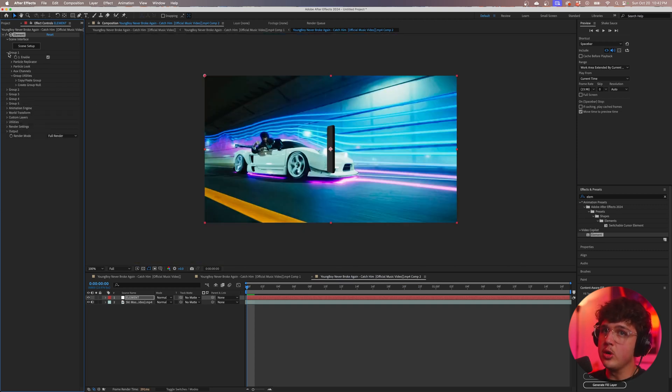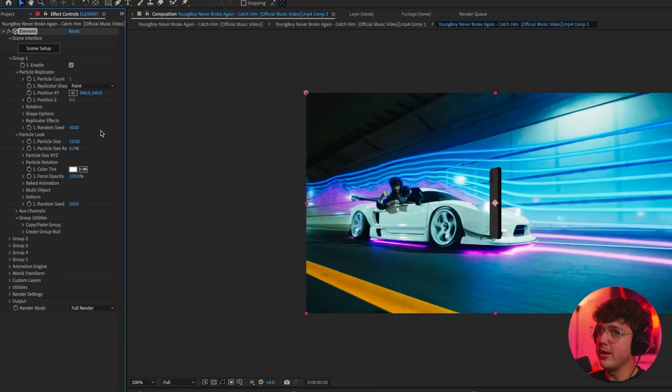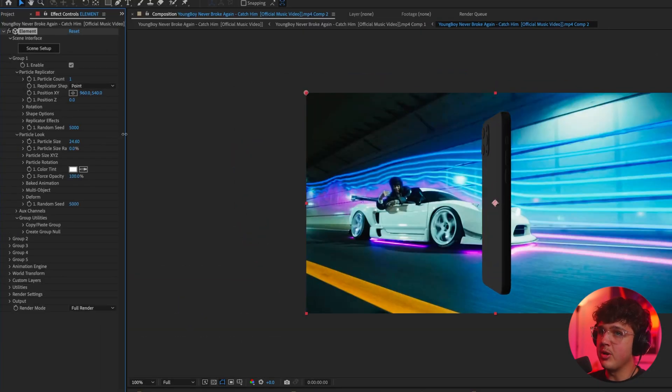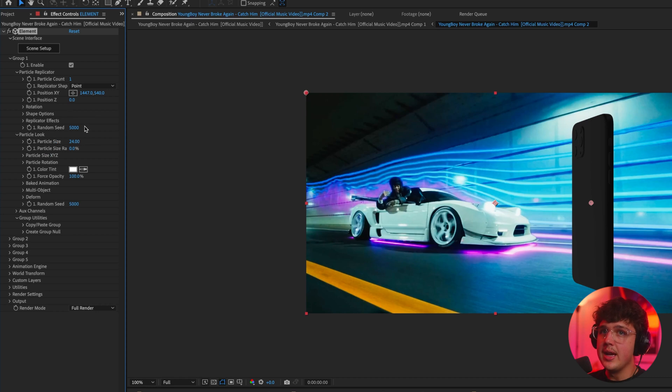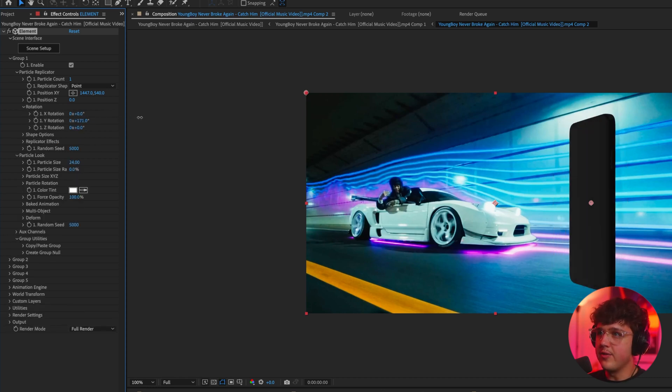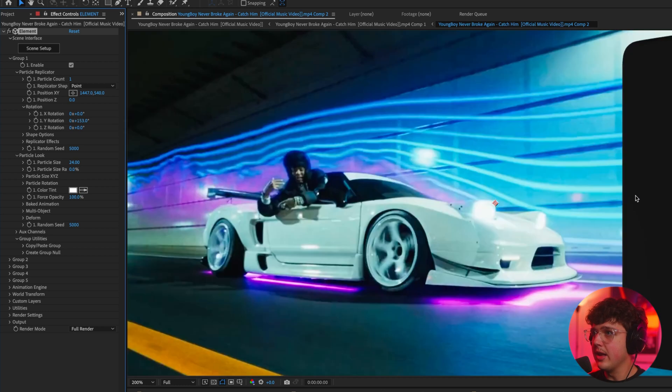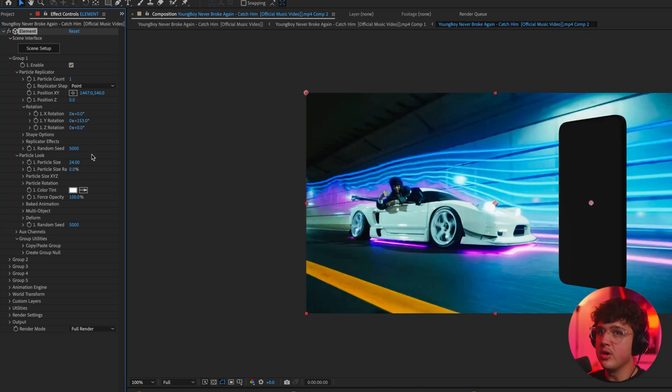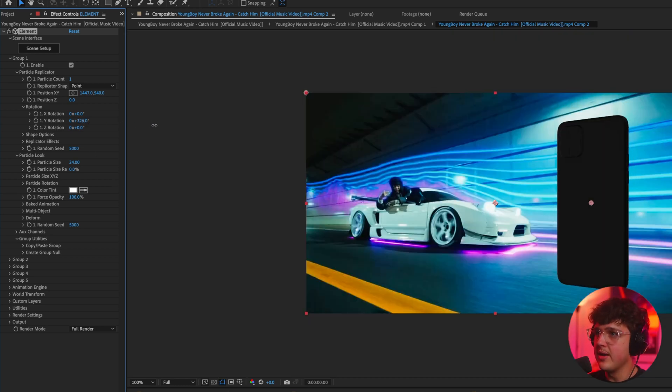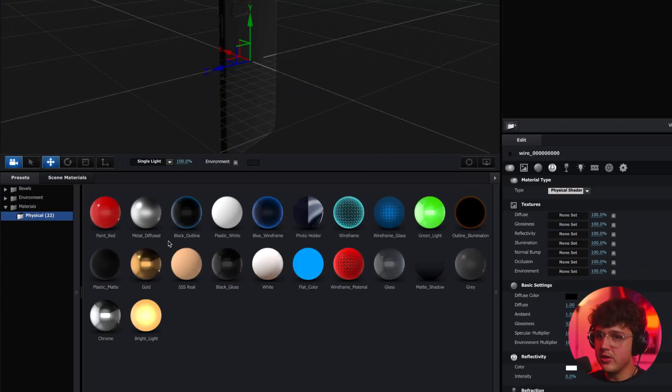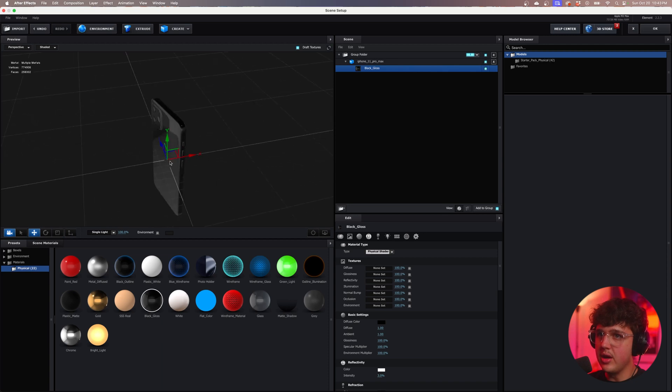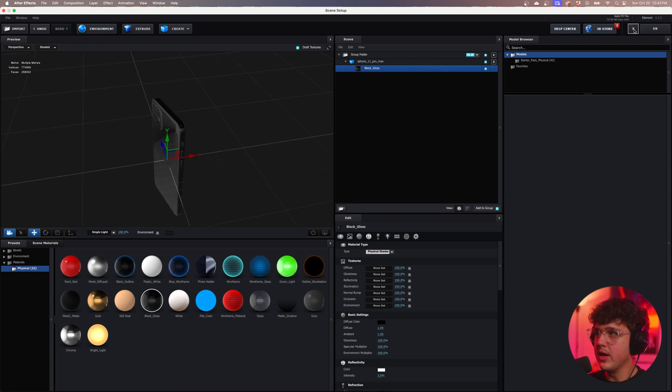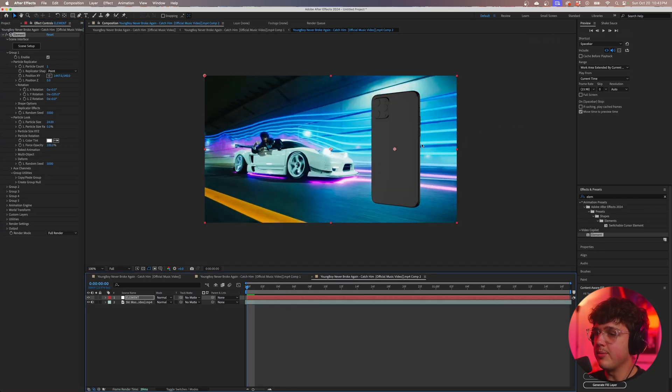Now if we click on group one, we're going to open up Particle Look and Particle Replicator. I'm then going to bring up the particle size here and bring it over to the side just like that. And then we're going to open Rotation and I'm going to rotate it so you can see the front of it just like so. Now it looks super bland right now. Let's go to the back because there's a lot more texture on the back. Now we're going to hit Scene Setup and we're going to hit Presets, Physical, and then we can add on a black gloss on this to make it look a lot like an iPhone and then hit OK.